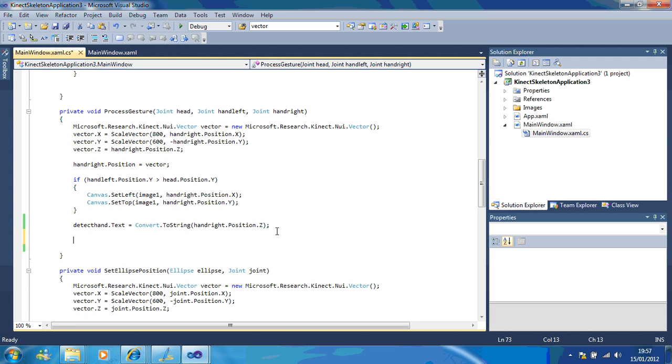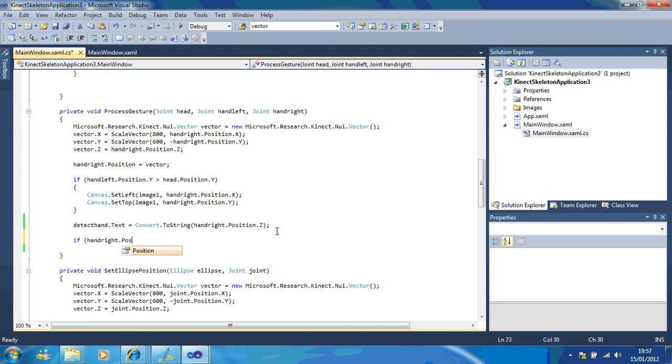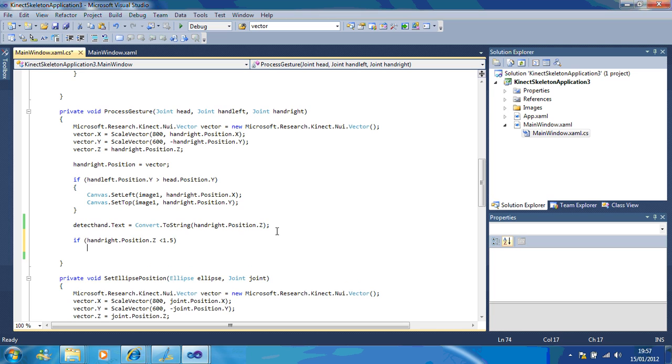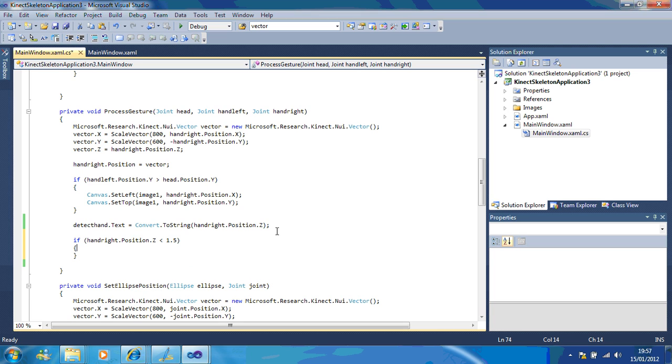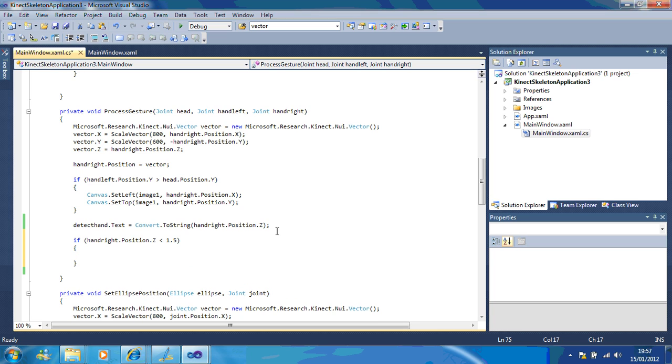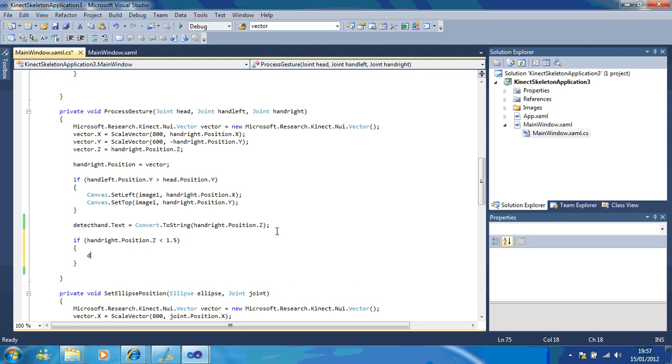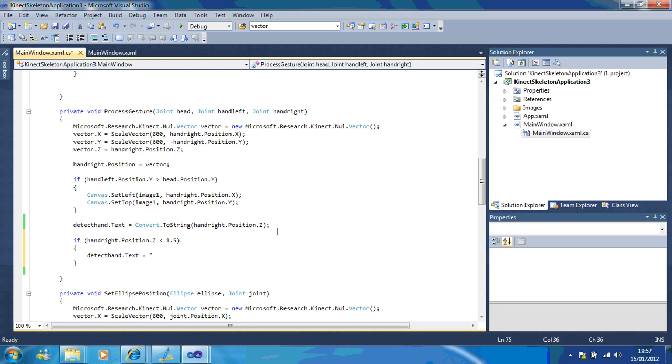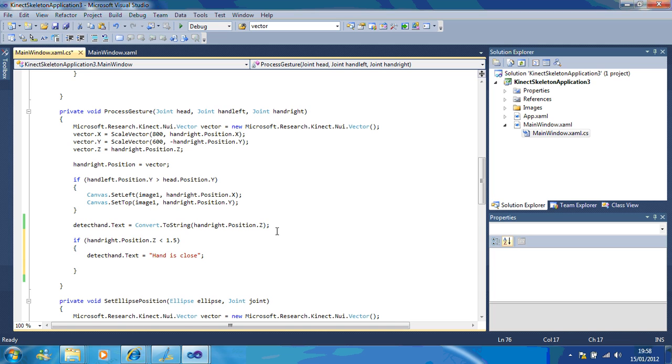So I'm just going to set up a new bit of code here. So I'm just going to show you that. So if hand right dot position dot z is less than 1.5, I want the program to send a message. Detect hand dot text equals hand is close. So I'm just saying the hand is close.